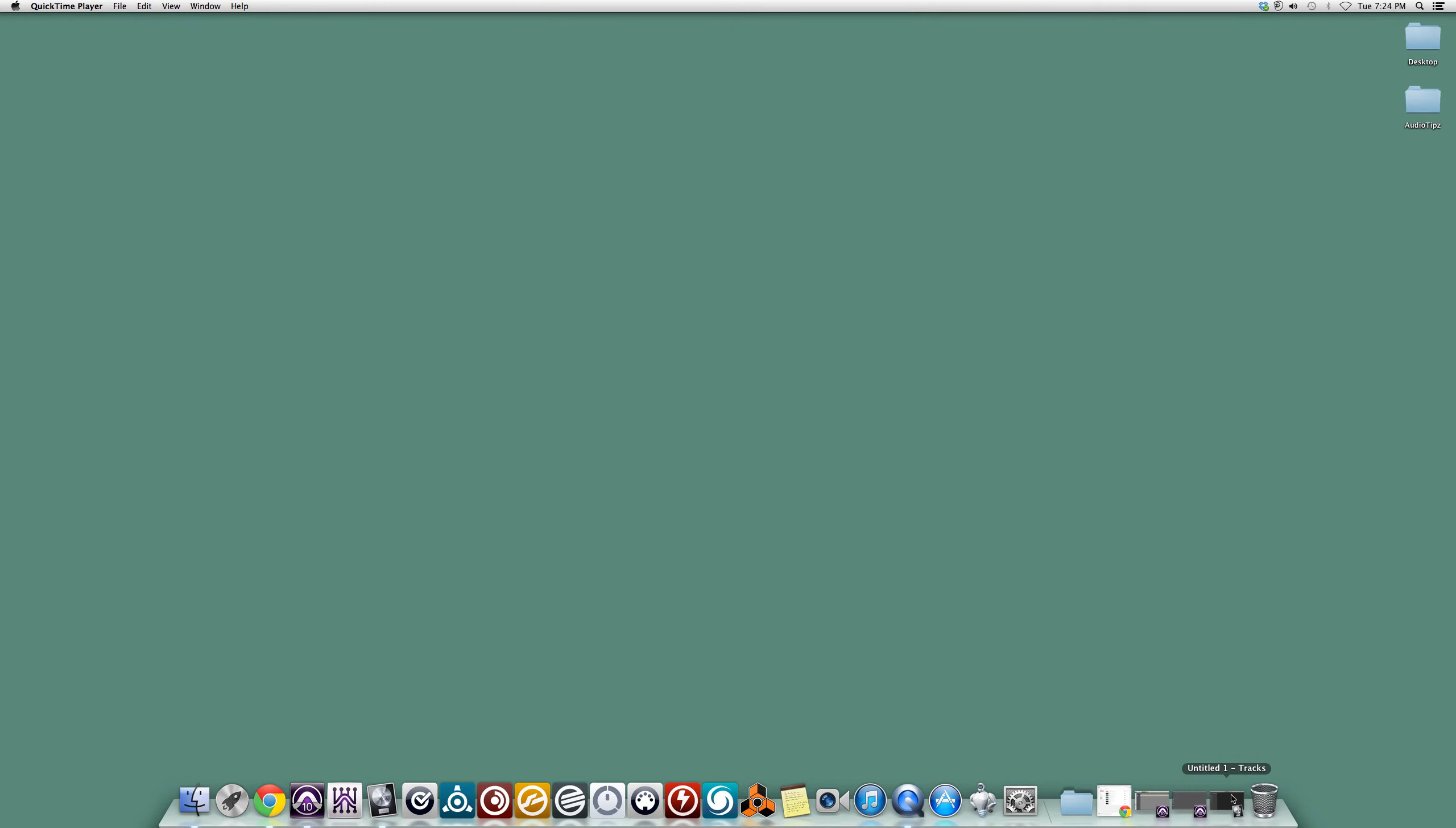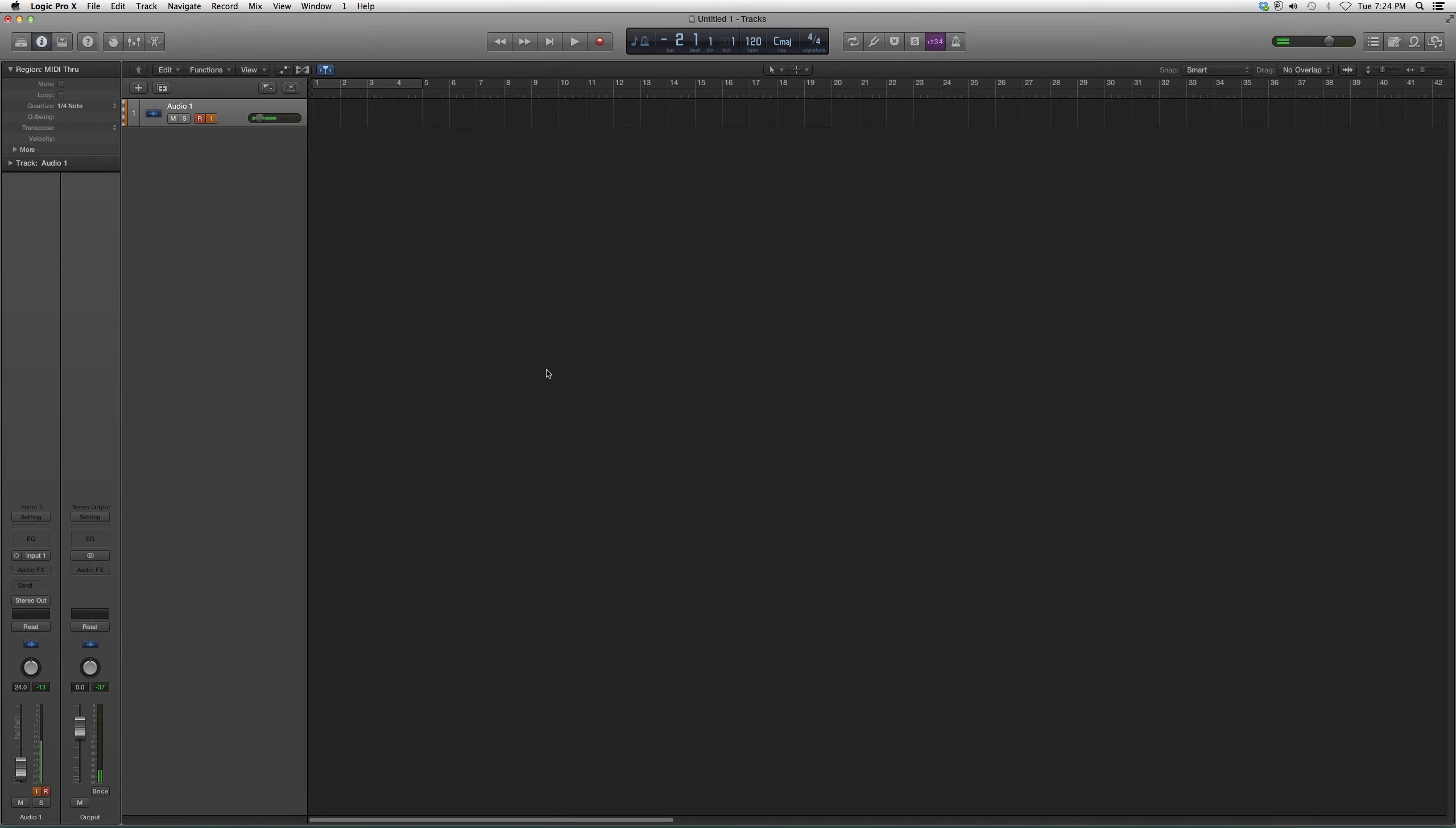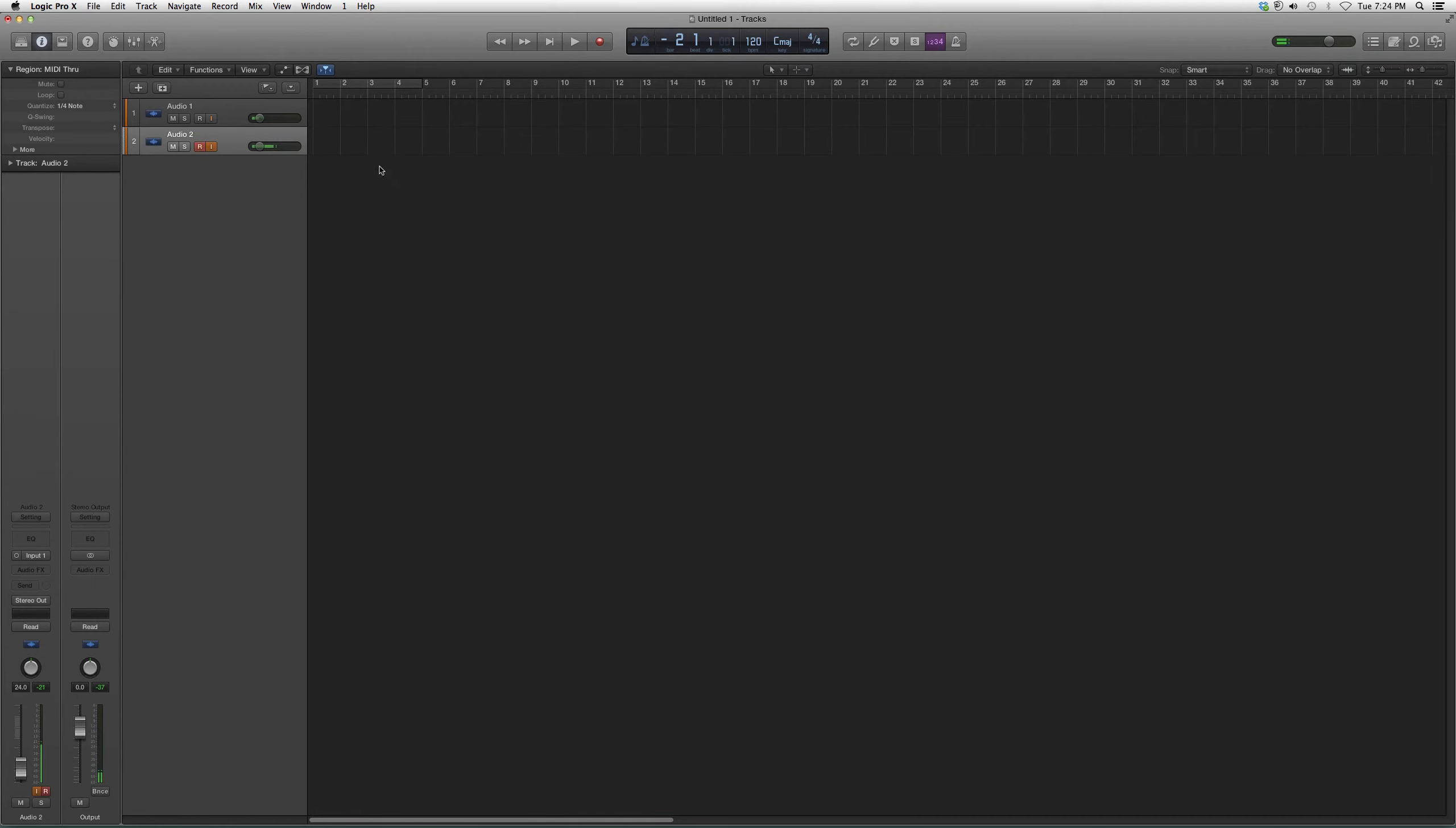We're going to open up Logic Pro. I already have an audio track open, but if you need to open a new one, all you do is go to Track and then New Audio Track. Very simple process.